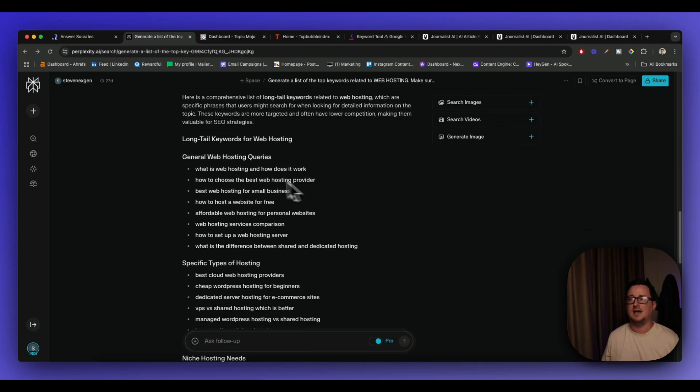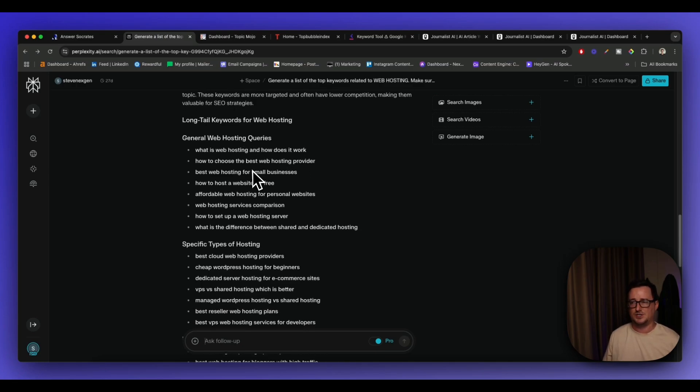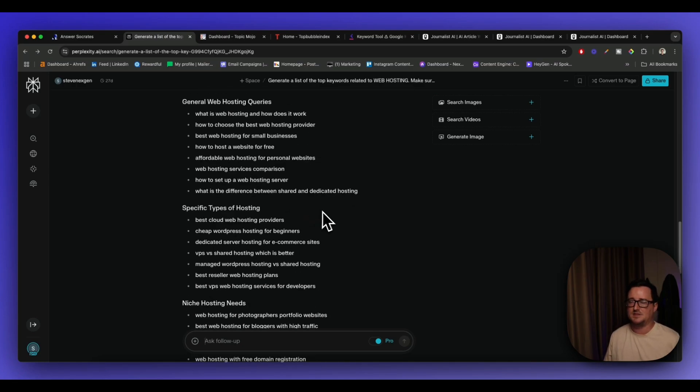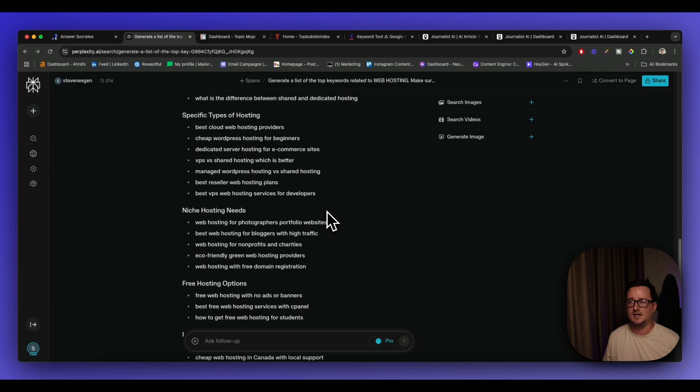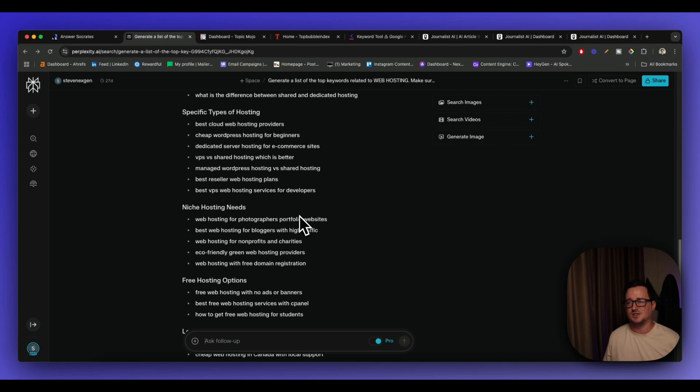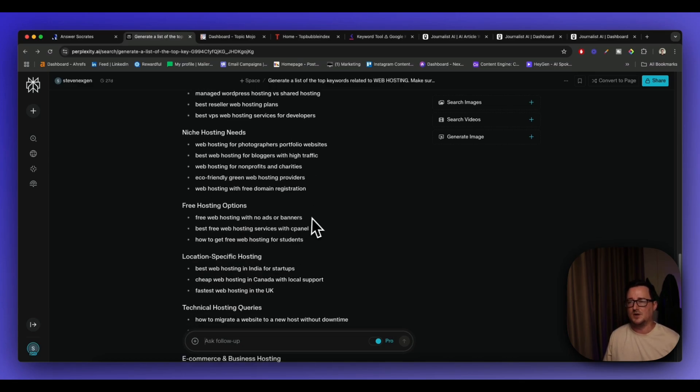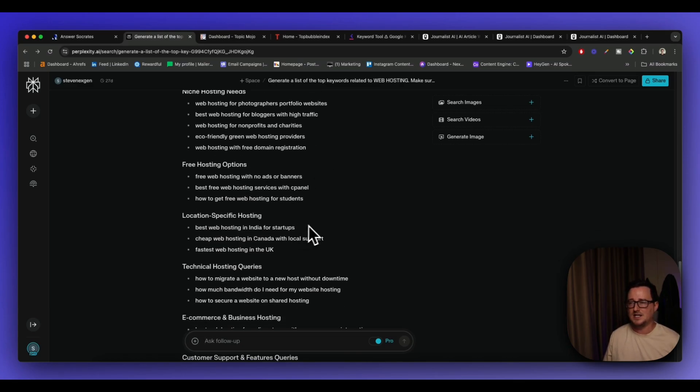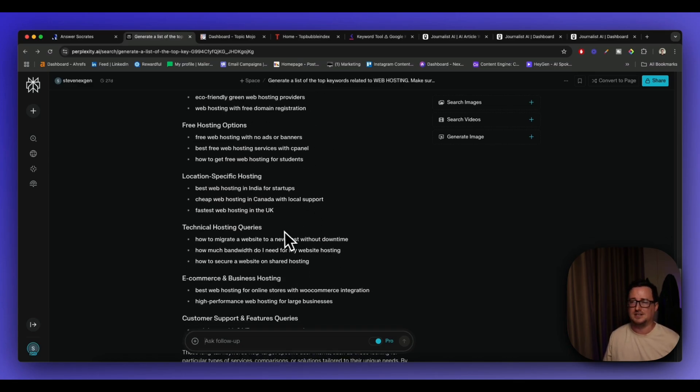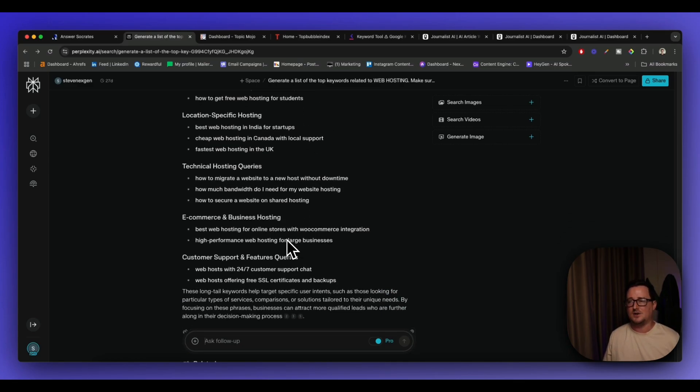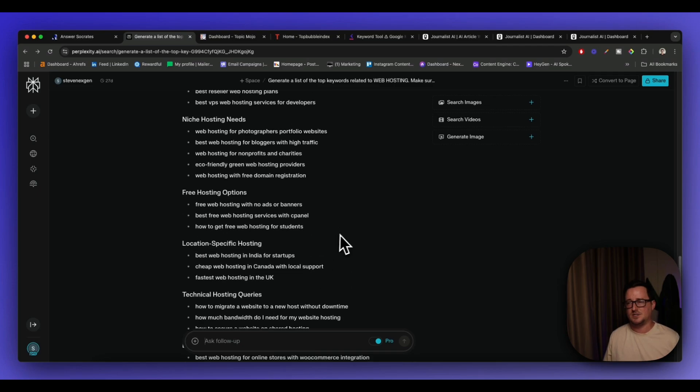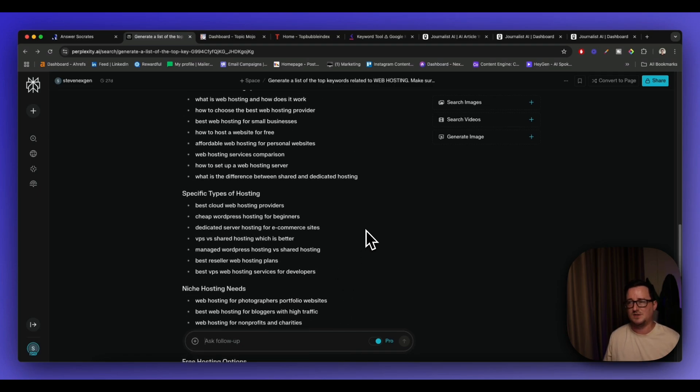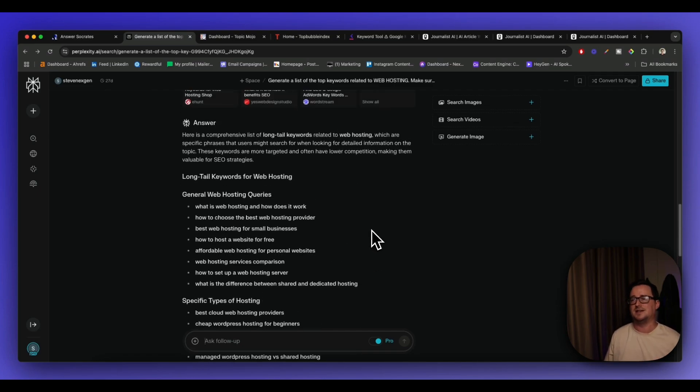It's actually giving me different kind of sections for long tail keywords for web hosting, general web hosting queries, specific types of hosting, niche hosting needs, free hosting options, location-specific hosting, technical, e-commerce, customer support, etc. So it's giving me loads and loads of ideas. I could go back and ask perplexity to see if there's information regarding the search volumes and things like that.